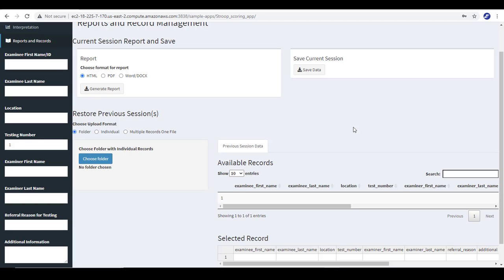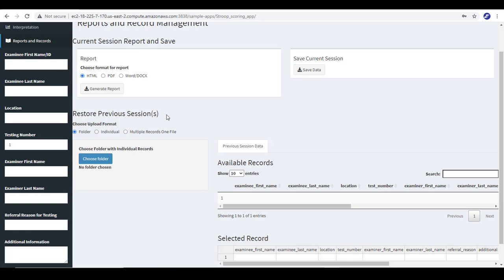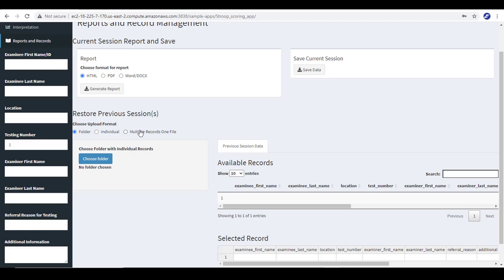We signed in, we're in the reports and records tab, down to restore previous sessions section. We have some options for how we can restore records. We can choose to upload an entire folder, upload an individual record, or upload a file with multiple records. Probably the option you would choose most often is to upload the entire folder.